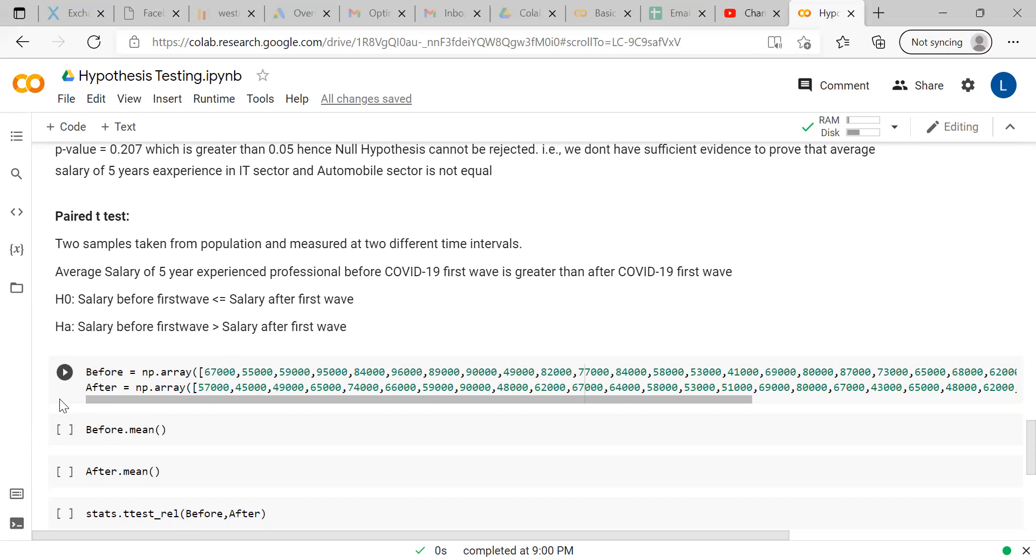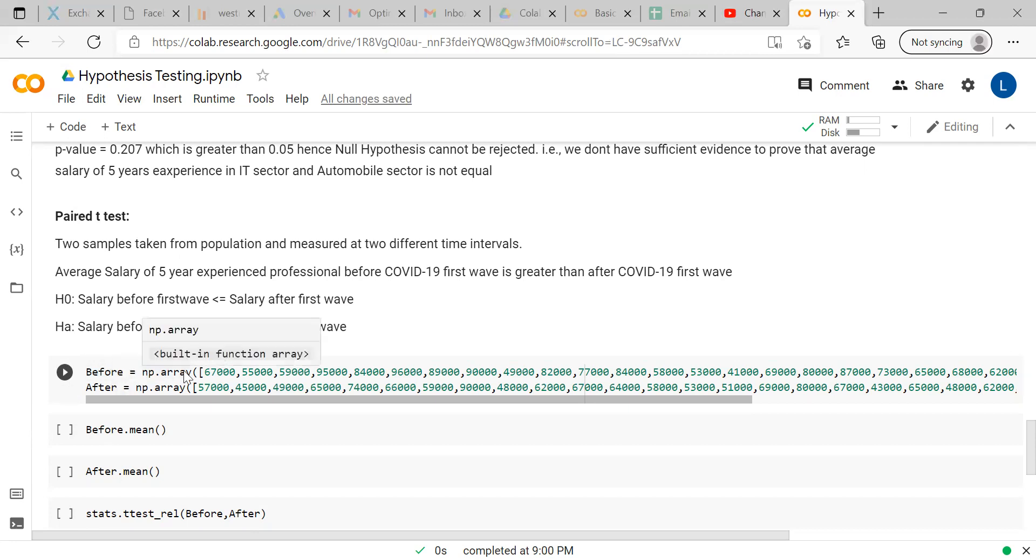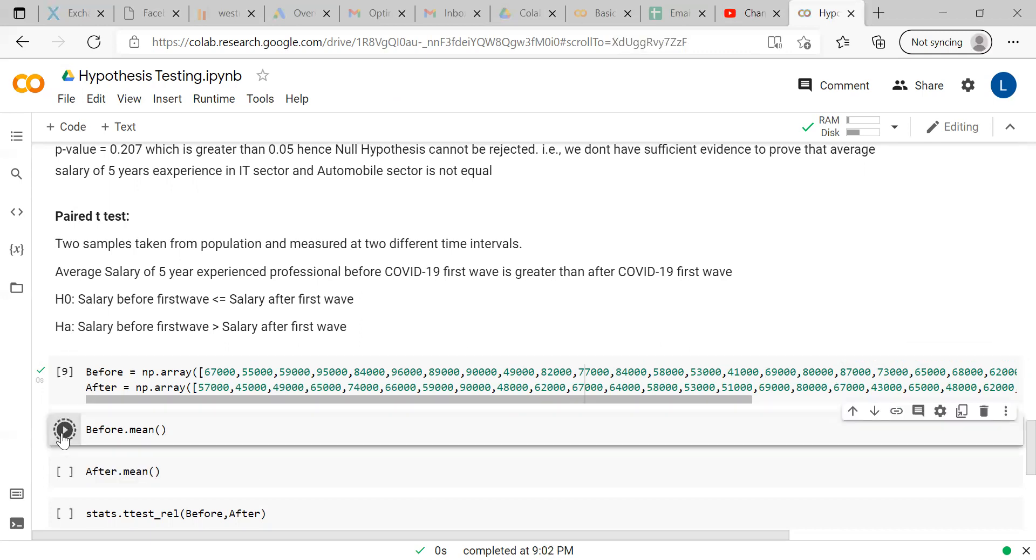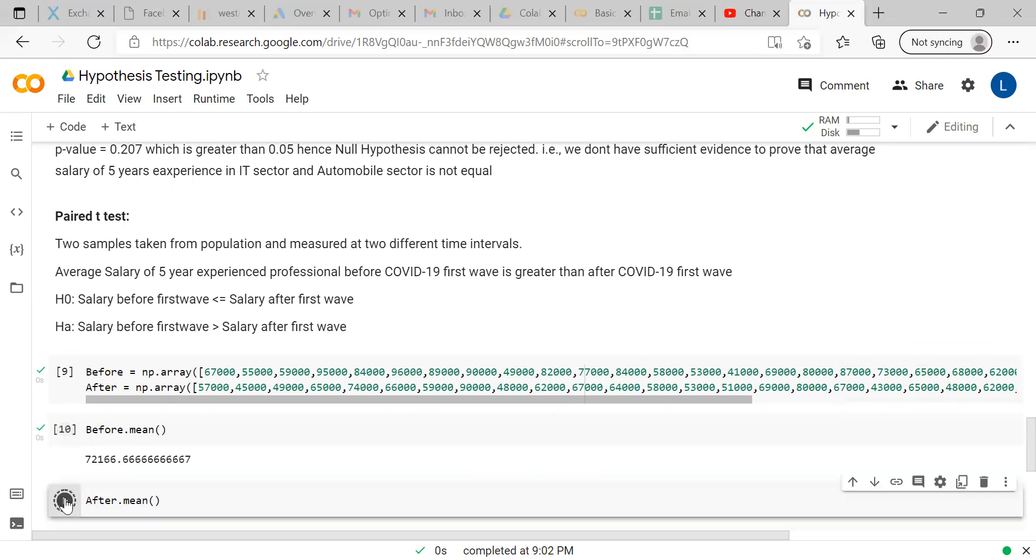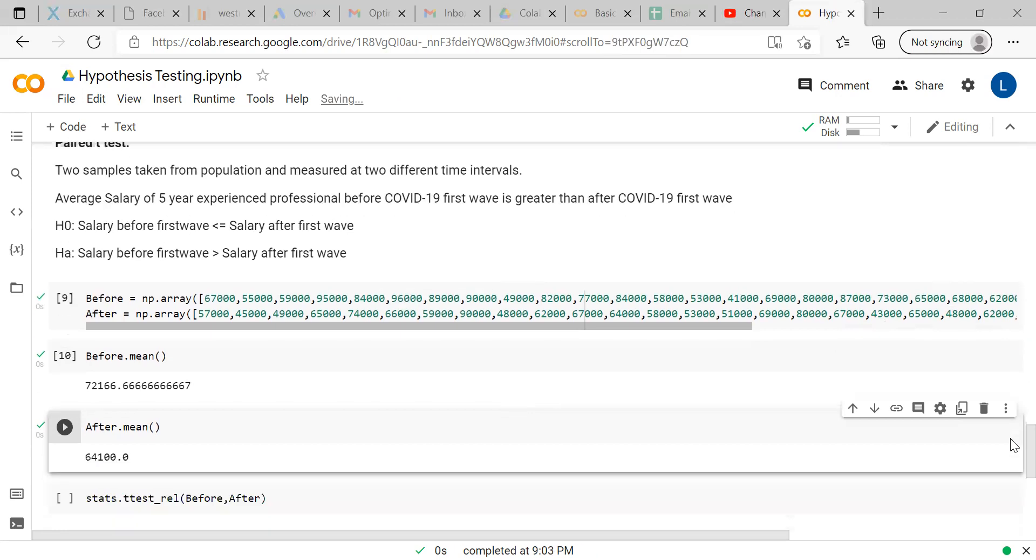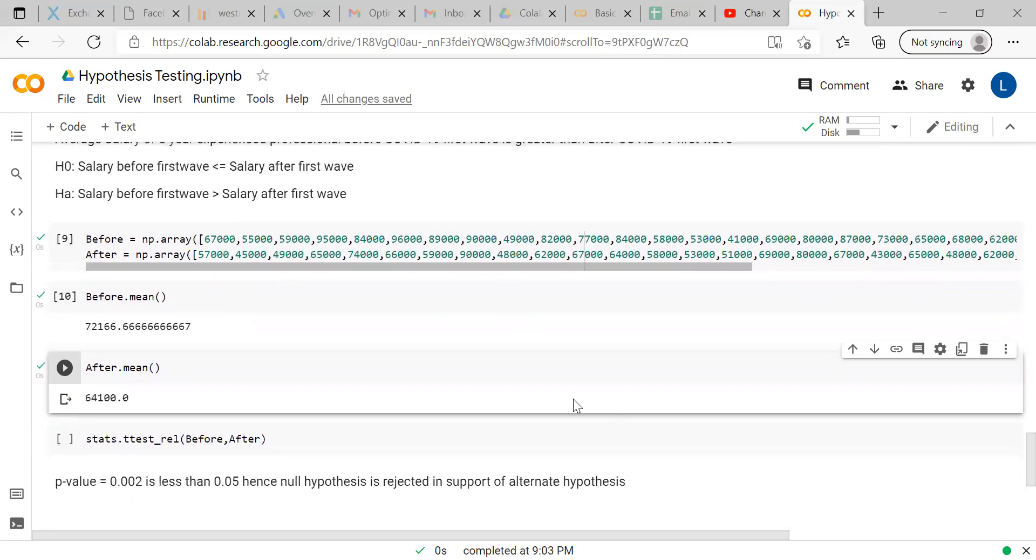Similarly, here also we have taken two samples. One is before COVID-19 and the other one is after COVID-19. We have converted those salary lists into arrays. Once you execute, you create the array - before and after. You can see there is around 8000 rupees difference in mean, but we have to verify it with hypothesis testing.